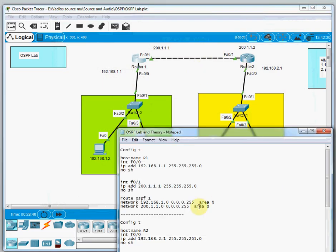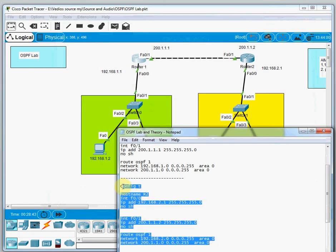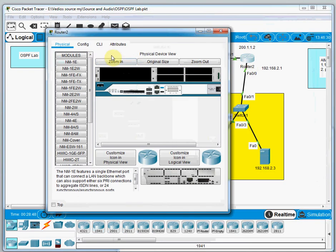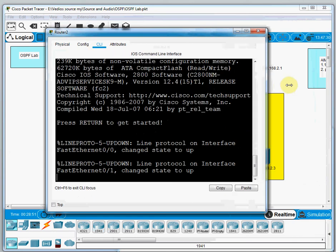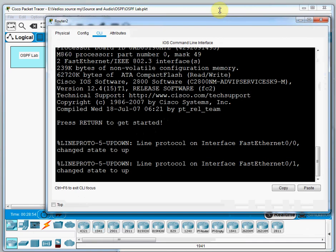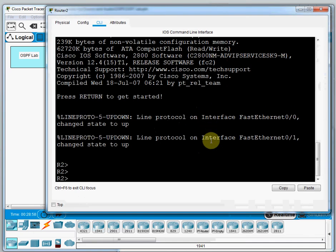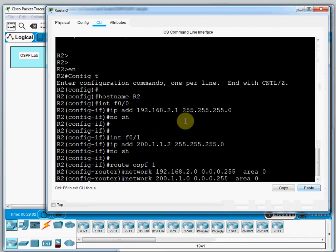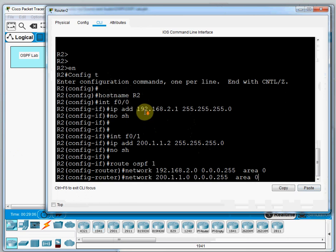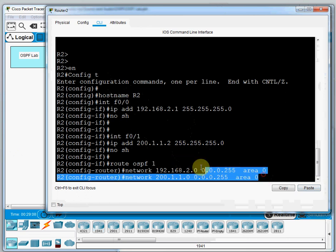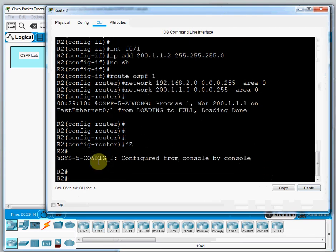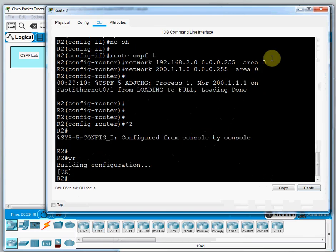For Router 2, I copy the Router 2 configuration, open Router 2 in Packet Tracer, go to its CLI, enter enable mode, and paste the configuration. We see config t, hostname, interface assignments, and the OSPF configuration — all okay with no issues. The configuration is saved for Router 2.